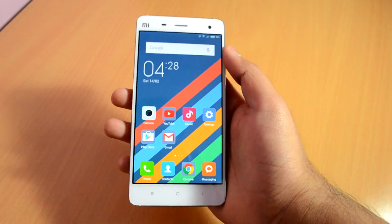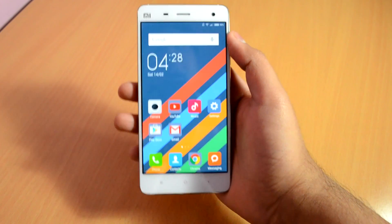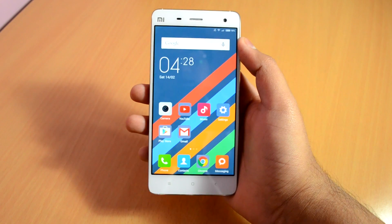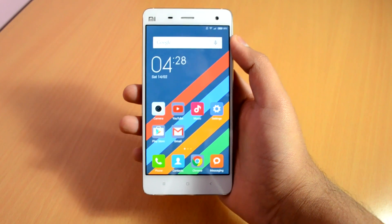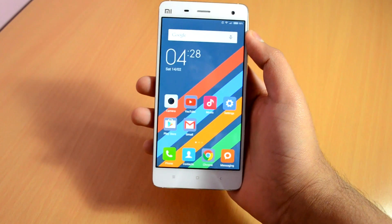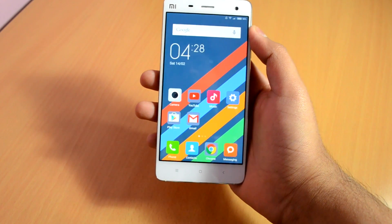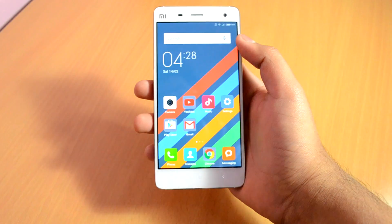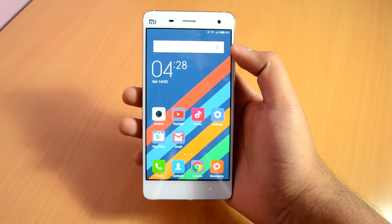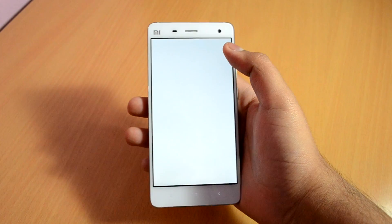What is up guys, it's Ritesh here from Ritesh Tech, and today I'm going to show you how to install the Google Launcher on your Xiaomi Mi 4. This will basically work on any Xiaomi phone out there — you can follow the video even if you are using the Redmi 1S, the Mi 3, or any other Xiaomi phone. Now without wasting any more time, let's get straight into the video.